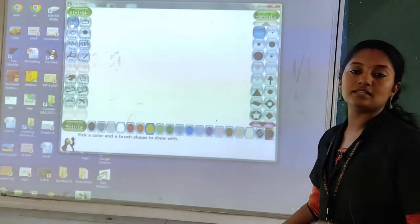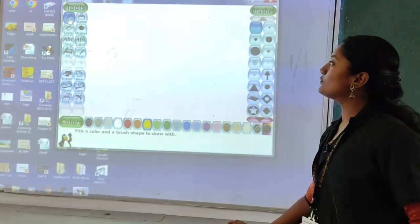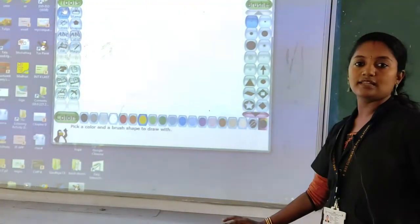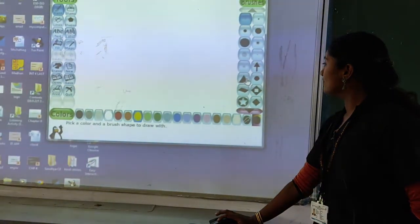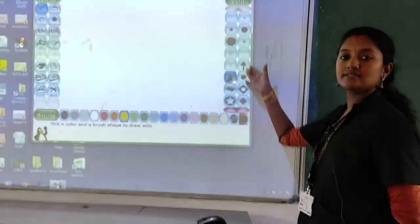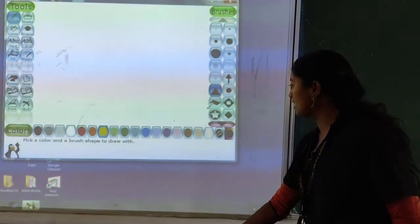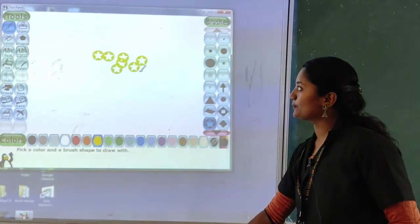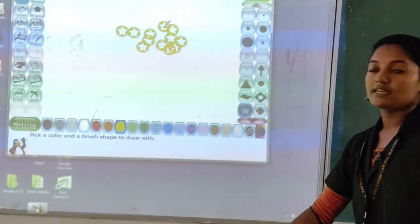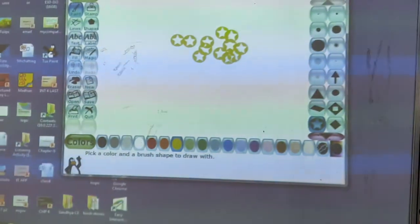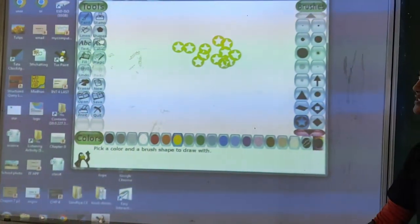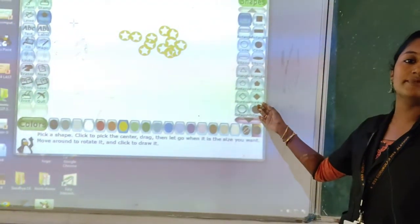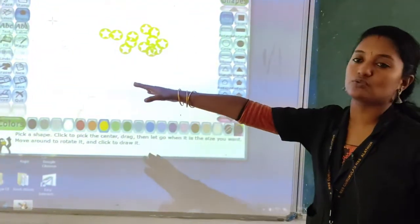So when you click on the paint tool, on the right side you can see various options. You can see the paint tool. When you click on the shapes, again on the right side, one of the shapes appears. Now we have to click the shapes tool.